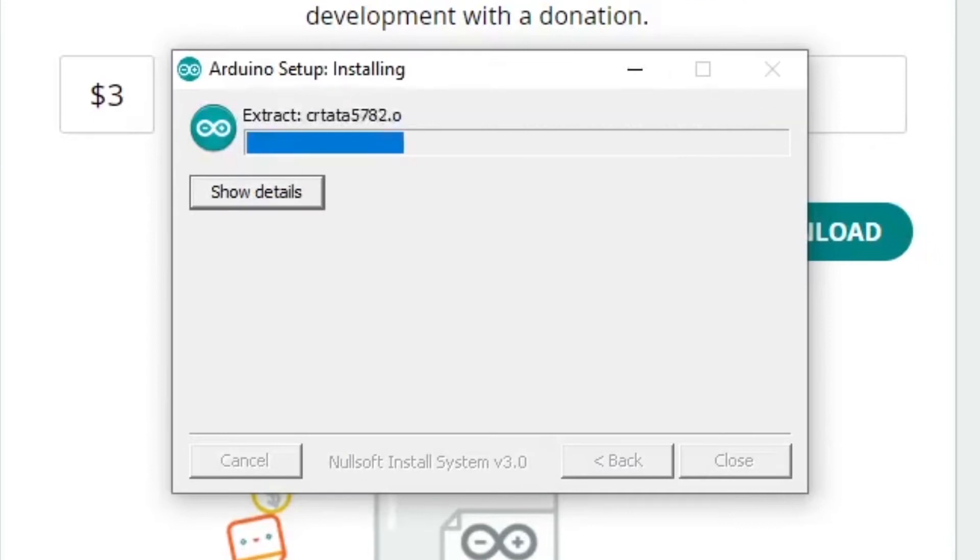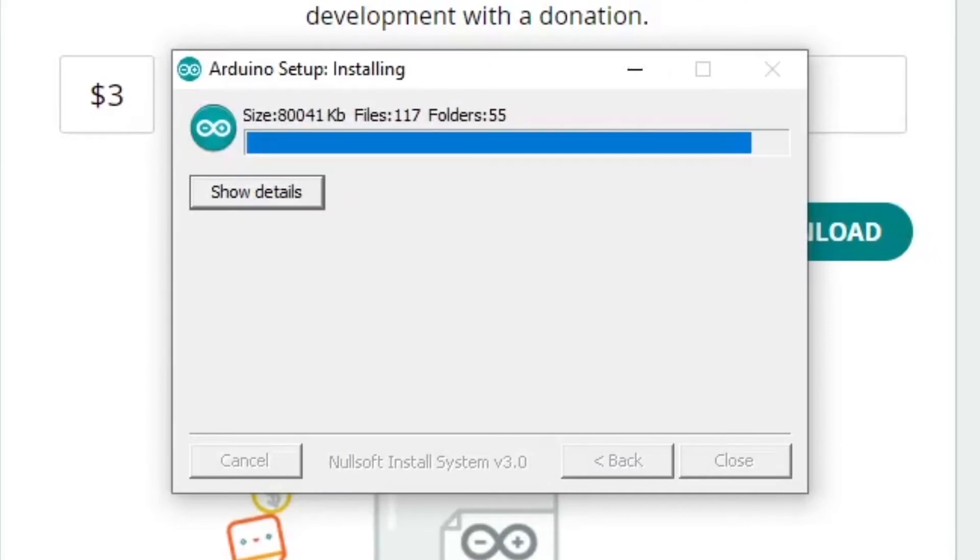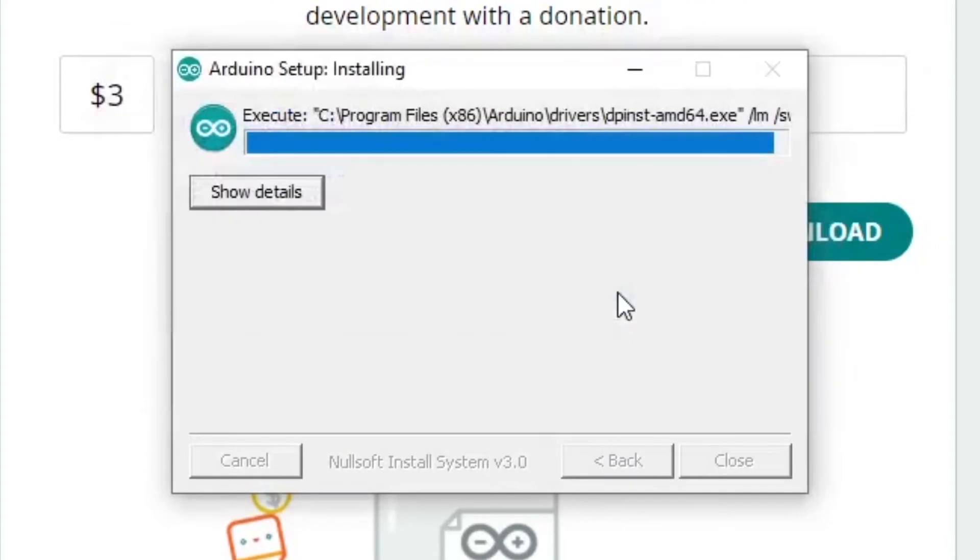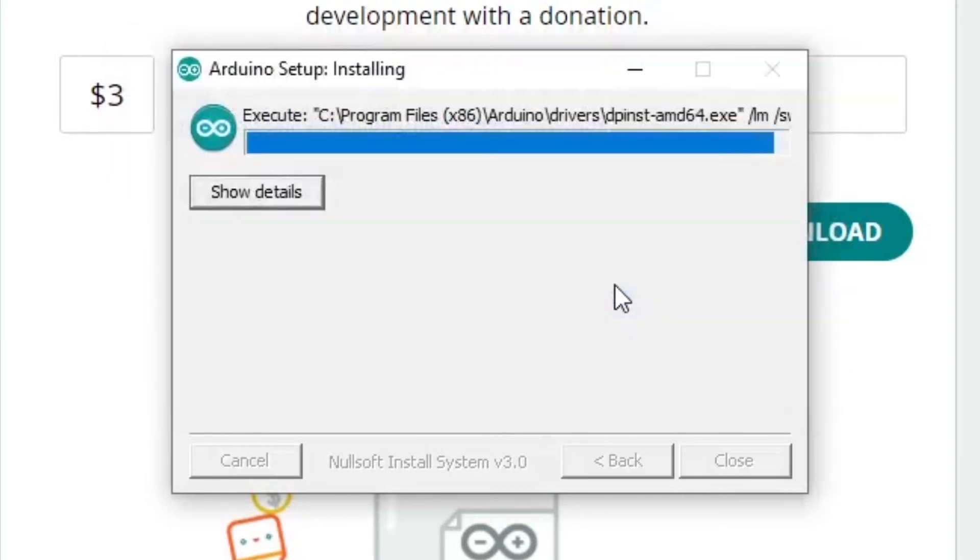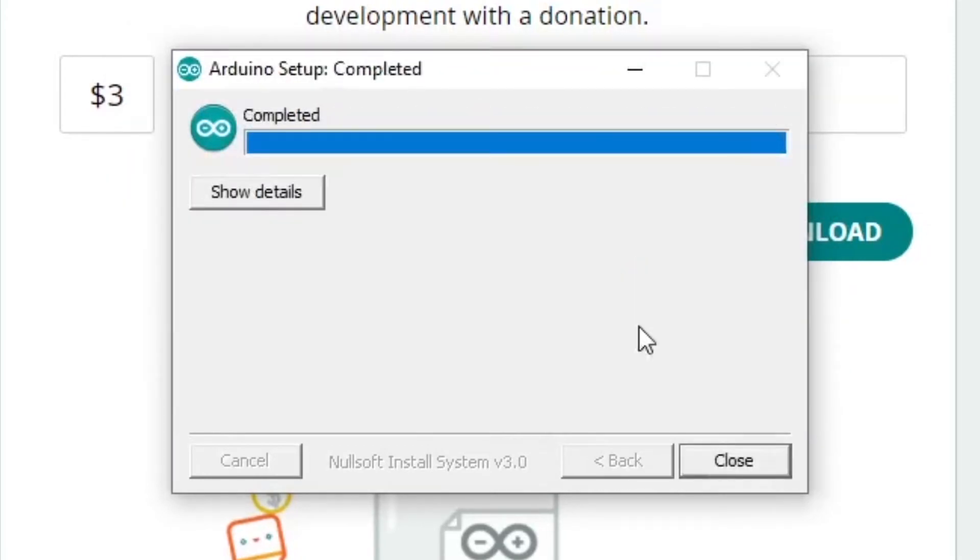The installation shouldn't take too long, and you'll get a few pop-ups about the USB drivers. The installation is now complete.